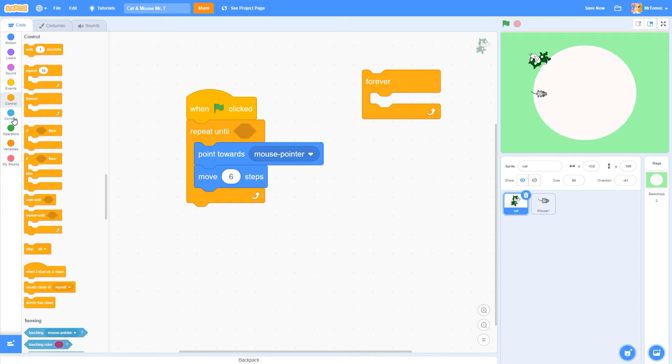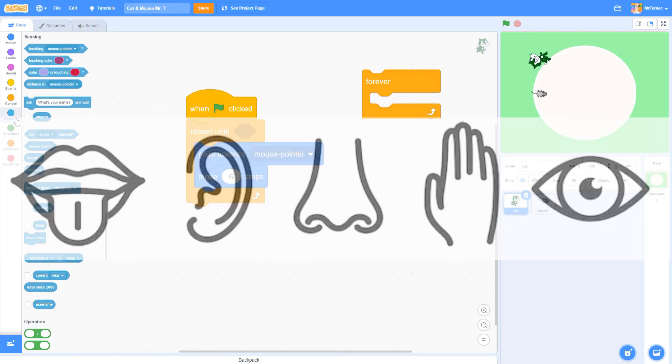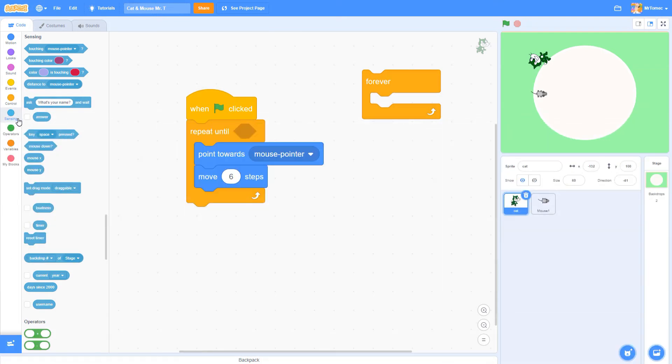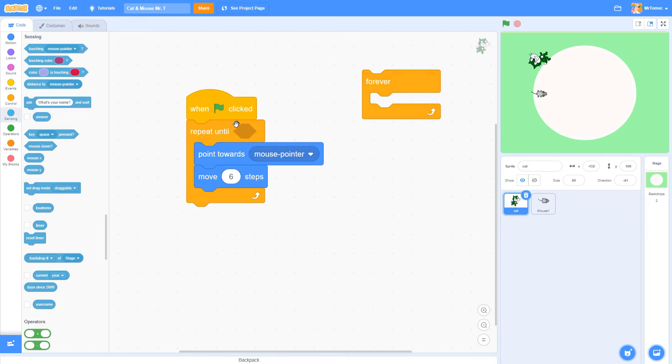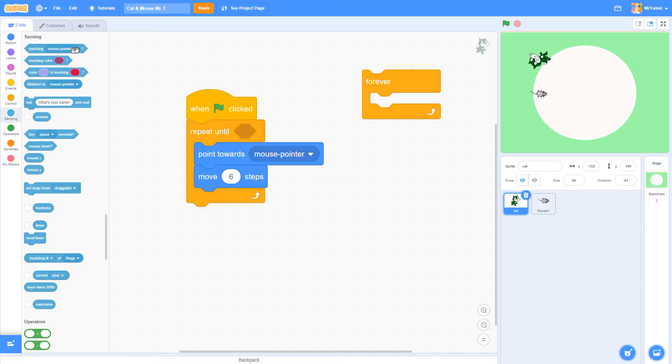To do that we need a special light blue block from the area called sensing. Sensing blocks work just like your own human senses. They give us information about what's happening in the little virtual world outside of our sprite. You might have noticed that there's a little dent in the repeat until block that's shaped just like our sensing block.